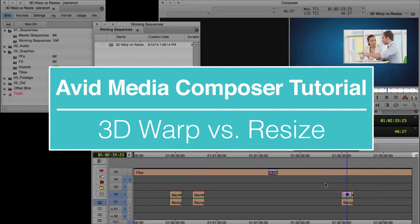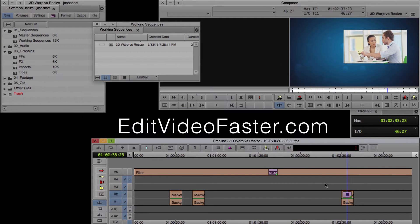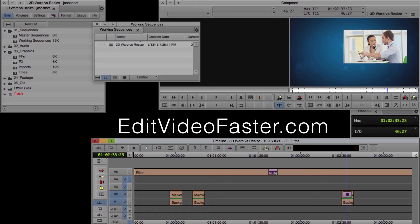You're going to reach a point, if you're an editor, where you're going to want to take a clip and make it smaller and move it around the screen. More than likely, I've had to do this a million times. And the first time you do that...